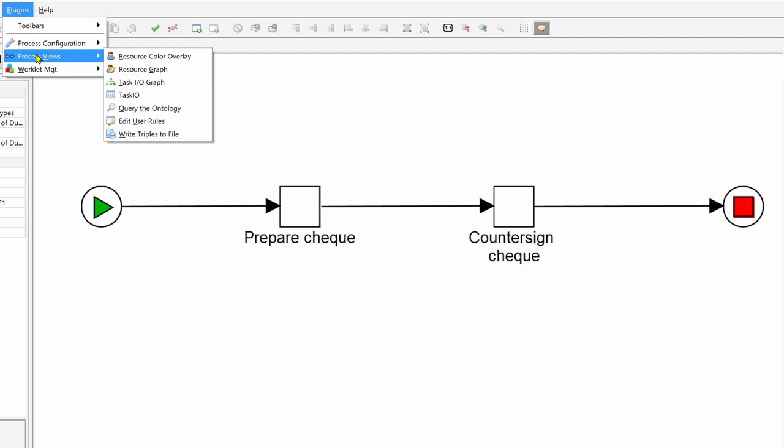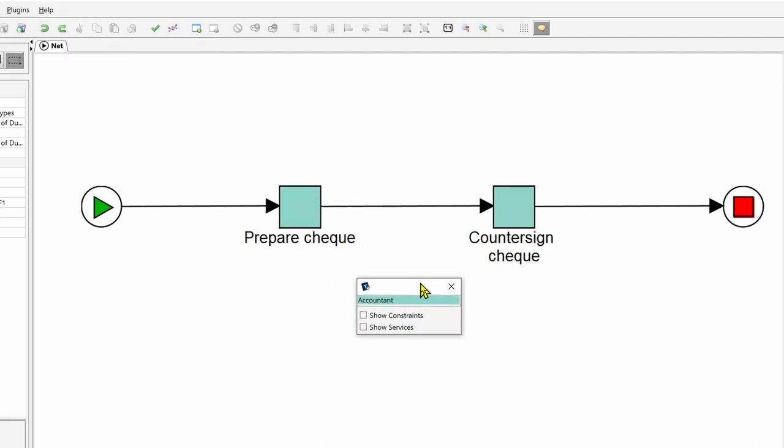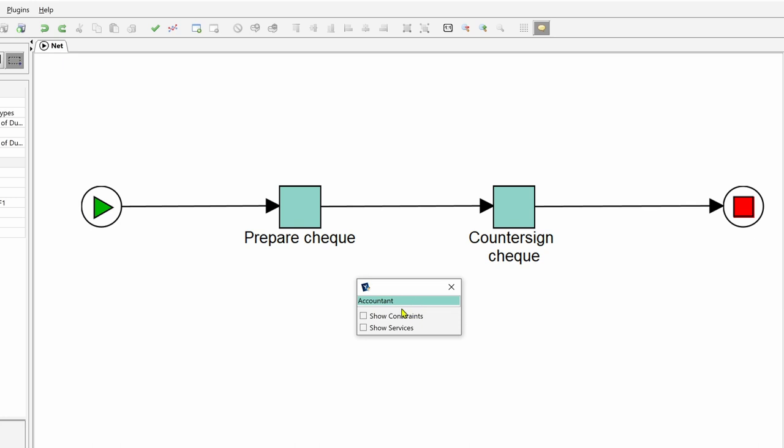Process views, resource color overlay. We now have the accountant role visualized with the color here and there is a checkbox show constraints. This shows that there is this separation of duty constraint here on these two tasks.